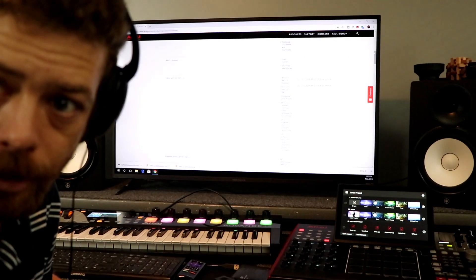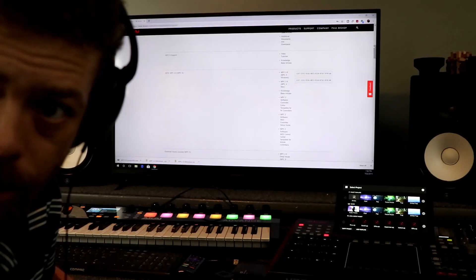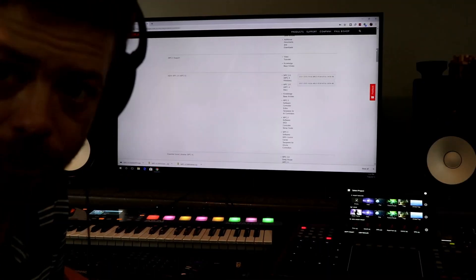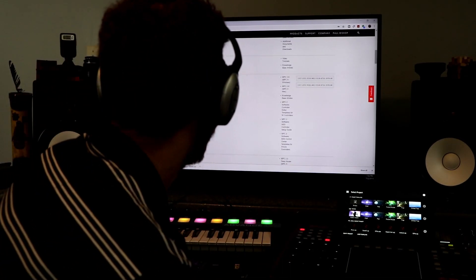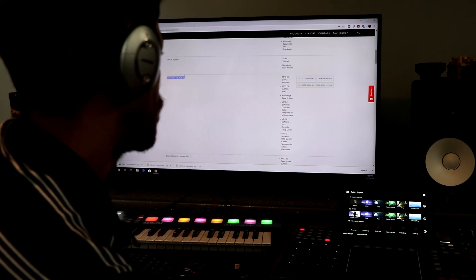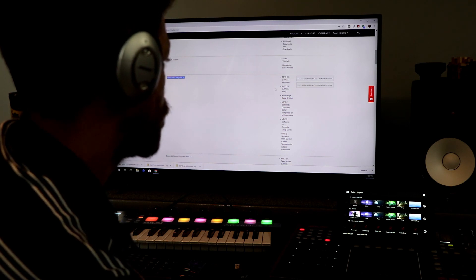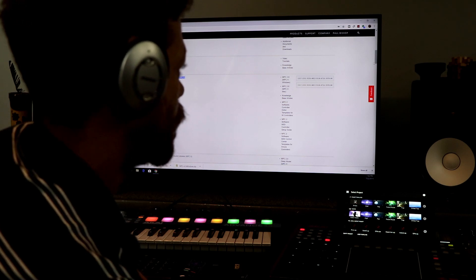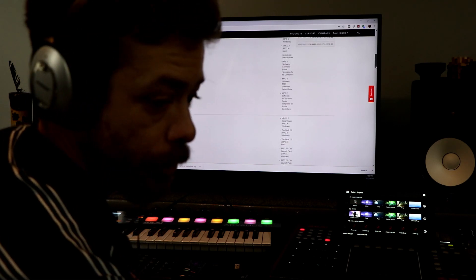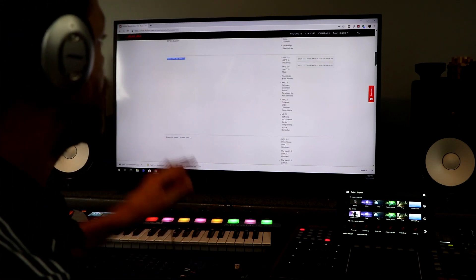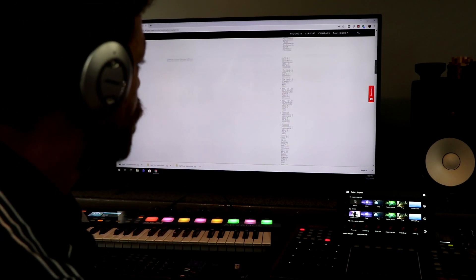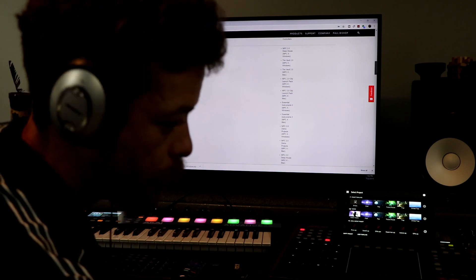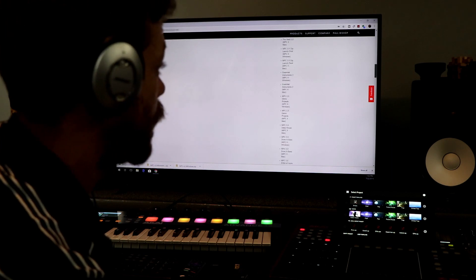You can see my screen right now. When you download this new 2.6 MPC update, you got your Windows and your Mac. If you got a Mac, have at it. But what you need to do, notice this says MPC 2.6, but you need to go all the way down here to the bottom.